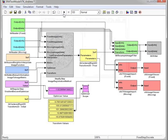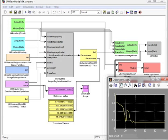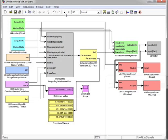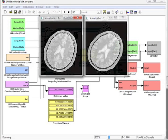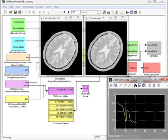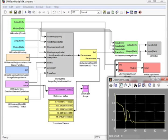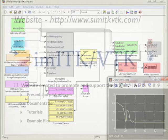But we can also attach a scope to the optimizer block and watch the optimization and registration happen in real time. Let's rerun the registration. Here we can see initially that the two are out of alignment, and then somewhere around the 40-second pass-through, everything is lined up. This is a great example of SimITK interacting with current Simulink blocks.